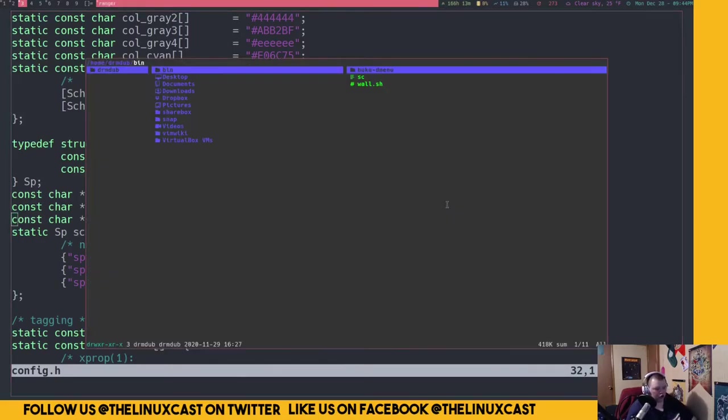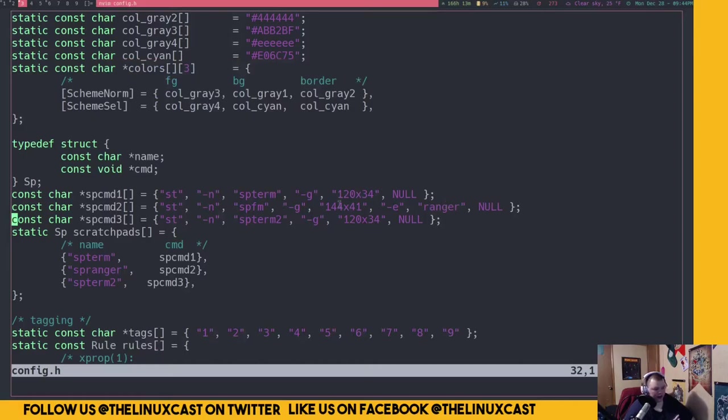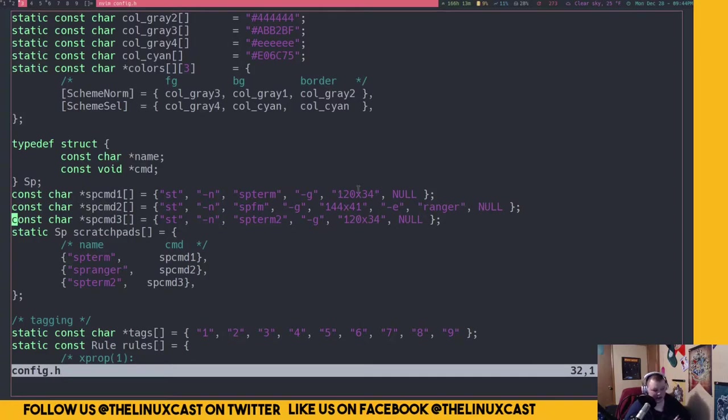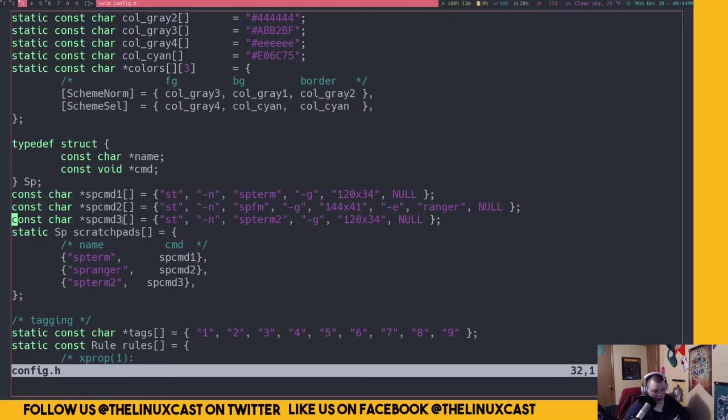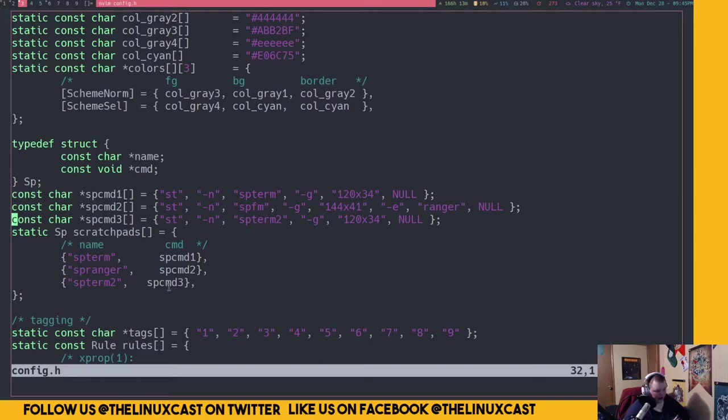Basically, it spawns the st terminal with the flag -n which gives it a name, and -g which gives it a size, and then the last argument can either be null or it can give you another flag and run a specific program. So if I do mod+u, that opens up the ranger file manager. You can do pretty much any terminal application you want by just following this syntax: size and then the -e and then the name of the program, and then it always ends in null.